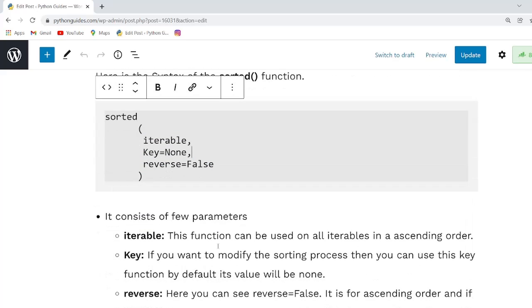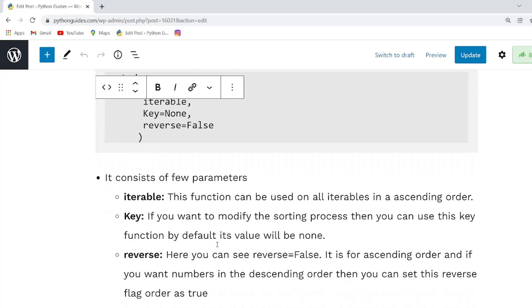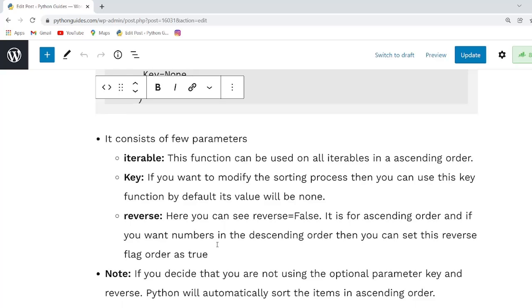Our first parameter is iterable that indicates a sequence or collection. We can also use iterables in an ascending order.